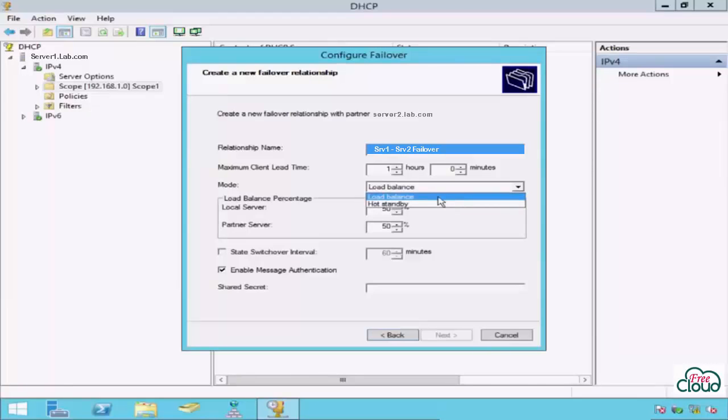The DHCP failover allows you to choose between Load Balance mode and Hot Standby mode. The Load Balance mode (active-active) allows both servers in partnership to serve DHCP clients and it's the default way of configuring DHCP failover. If one DHCP server fails, the other will continue to lease addresses until the first DHCP server returns to service.